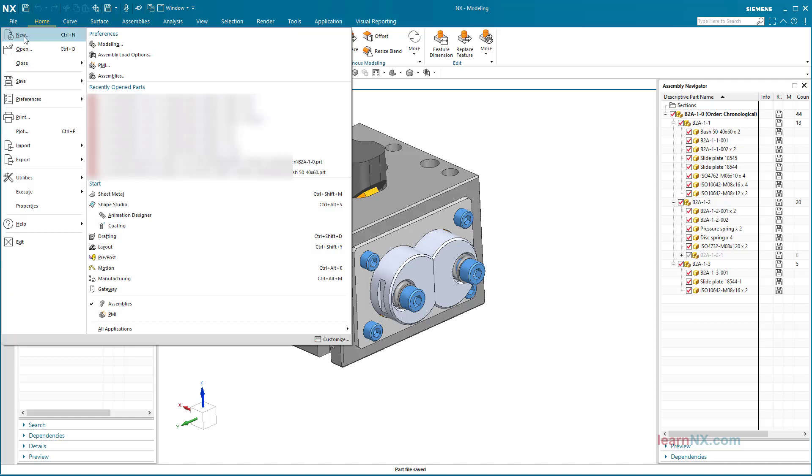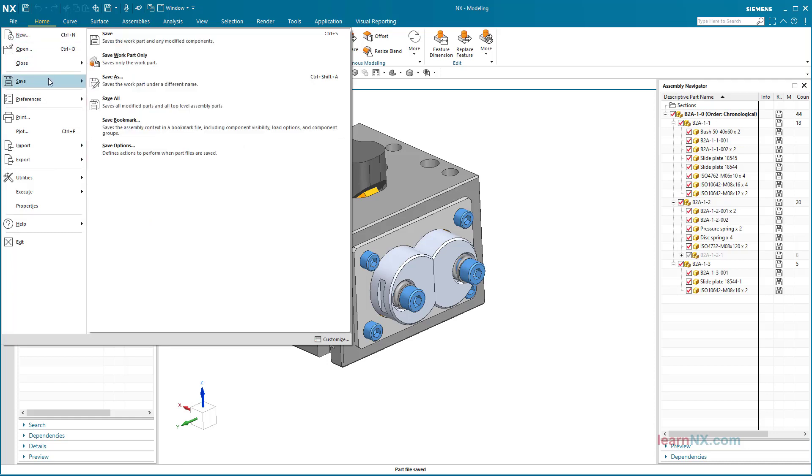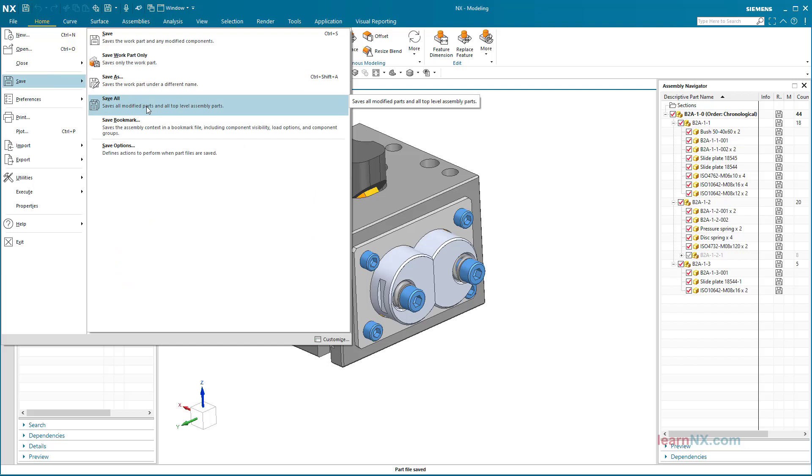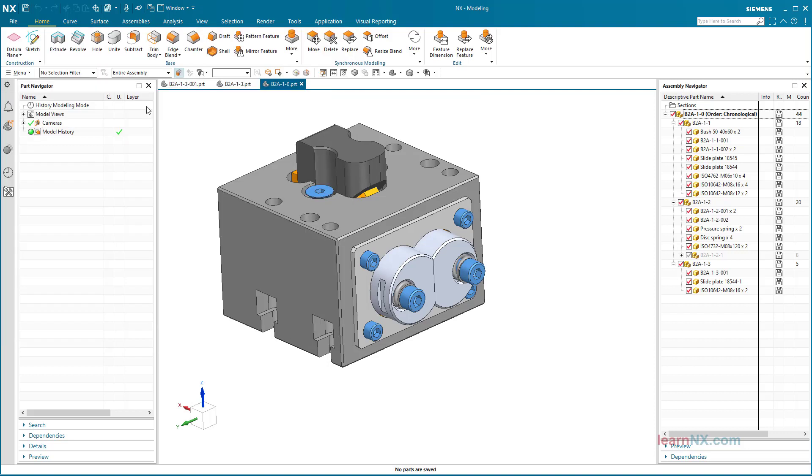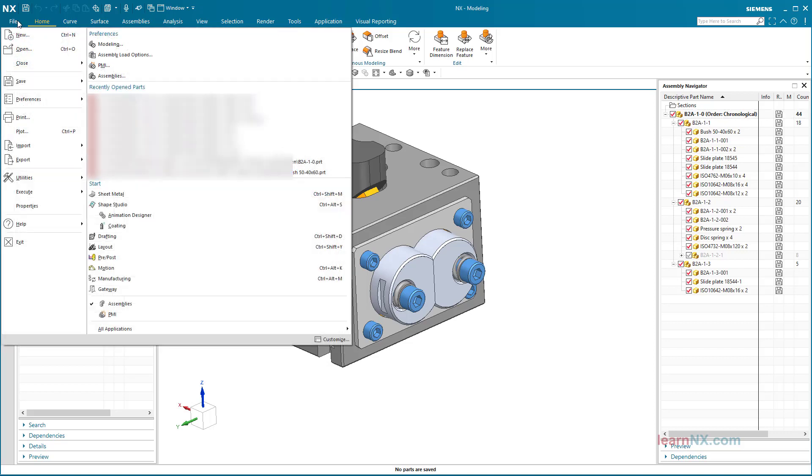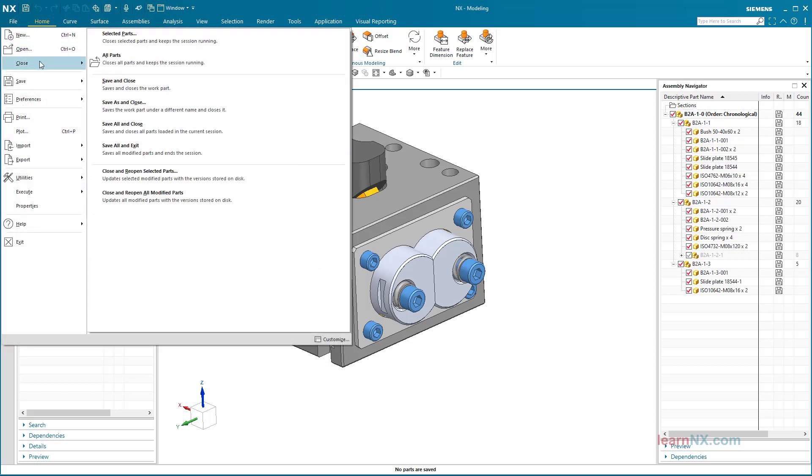Save All also saves components and assemblies that do not belong to this assembly. This means that all opened and modified parts are saved in one go. Click File, Close All Parts, or simply close the last open window in preparation for the next course.